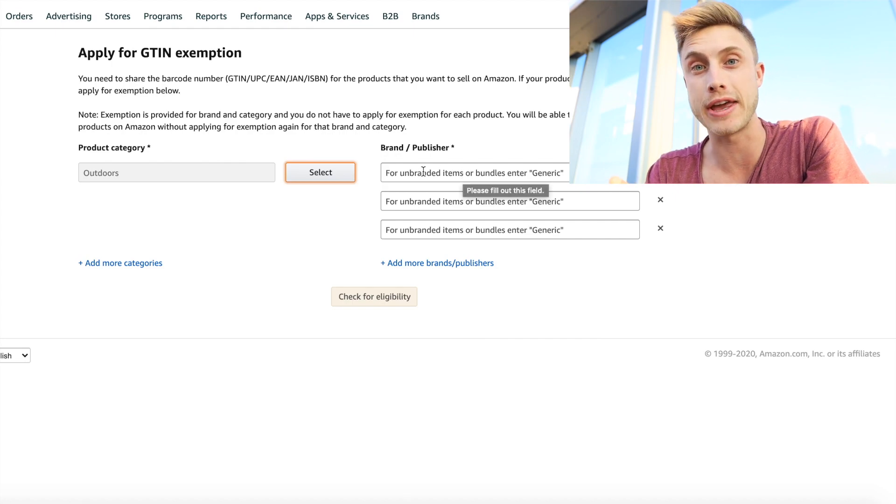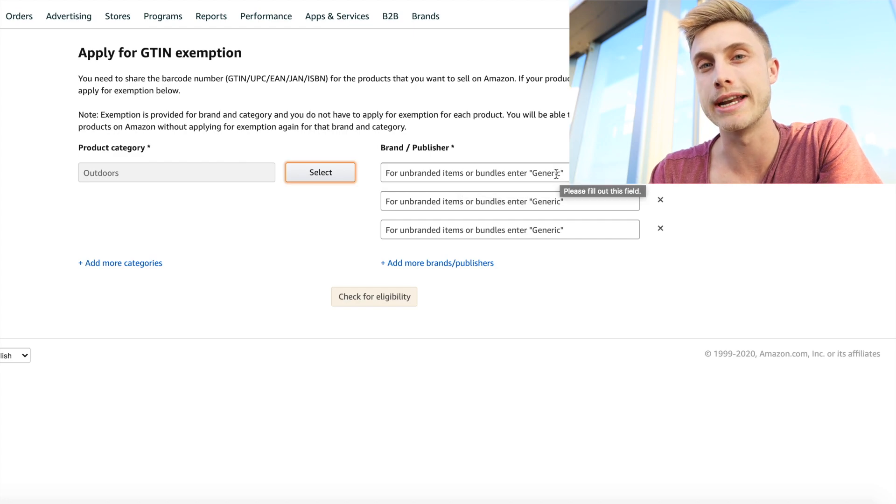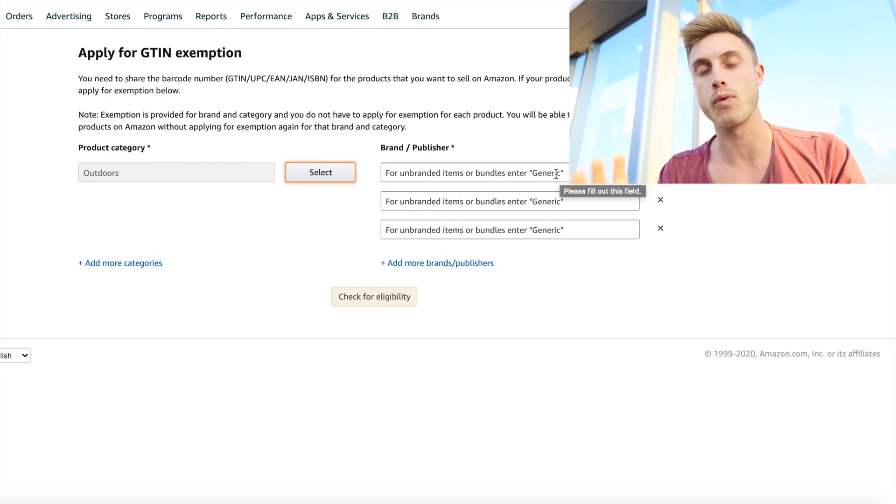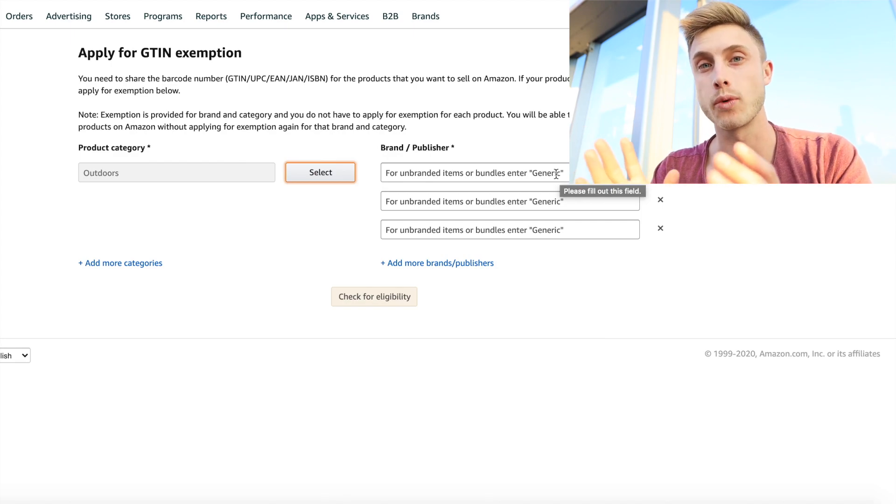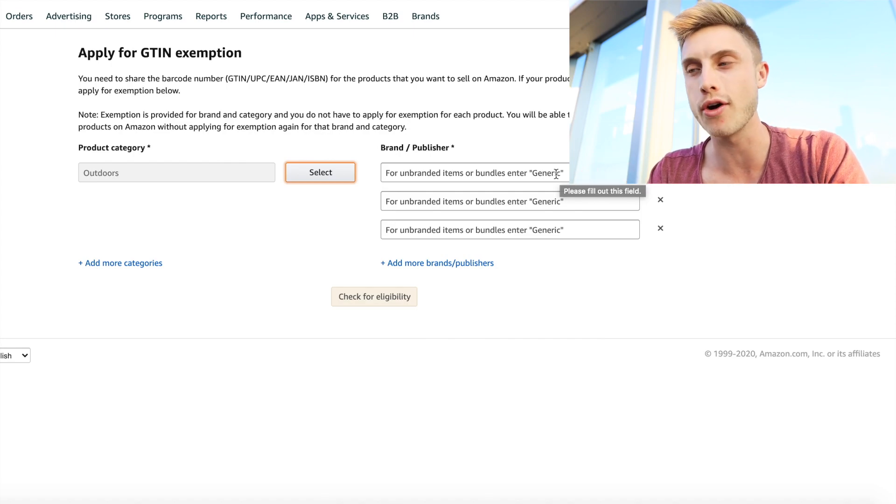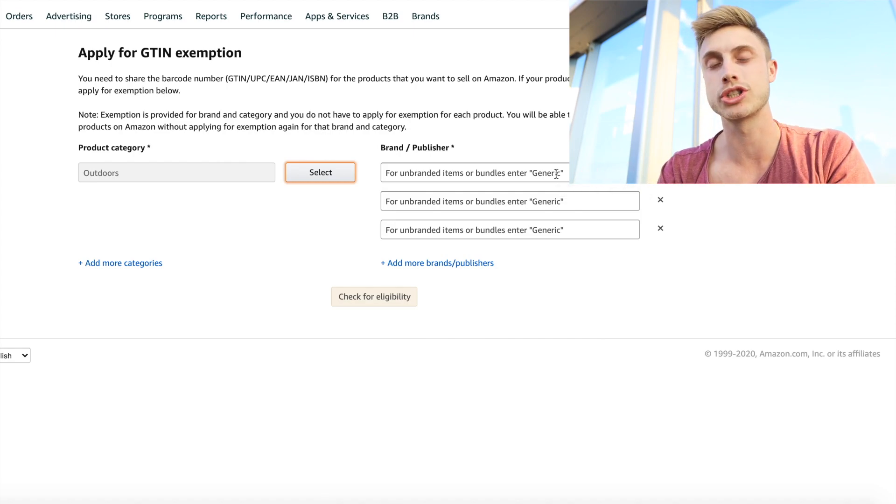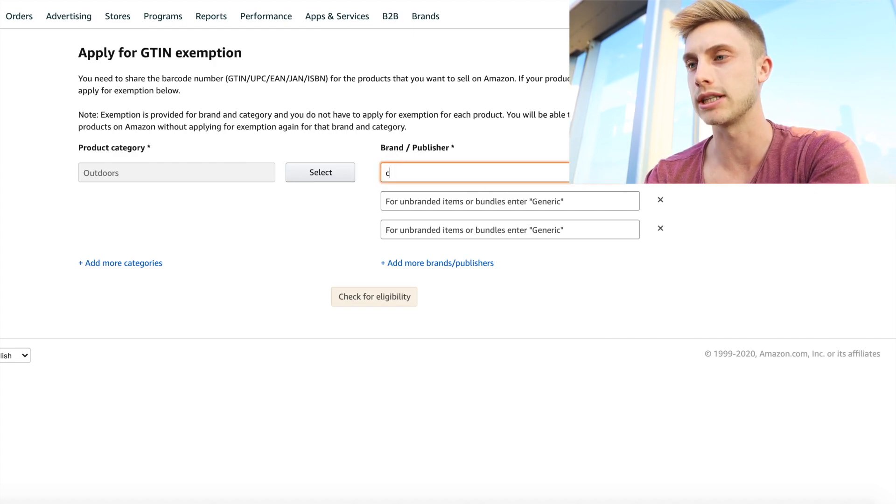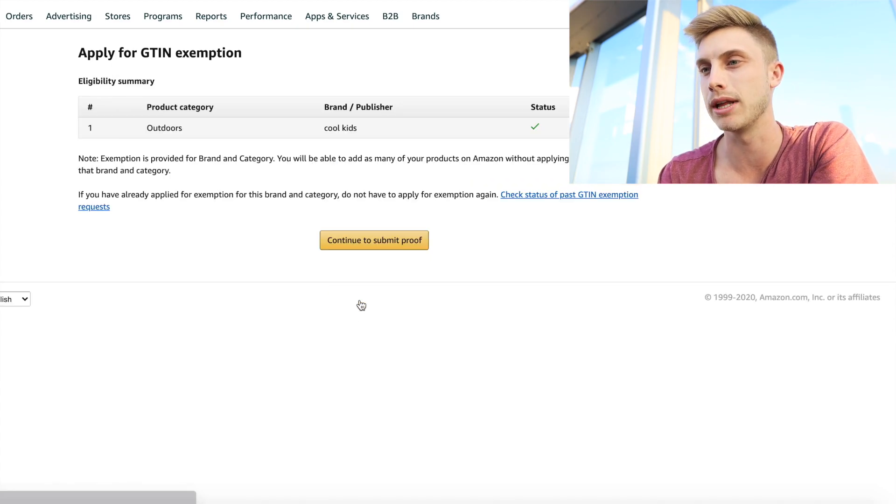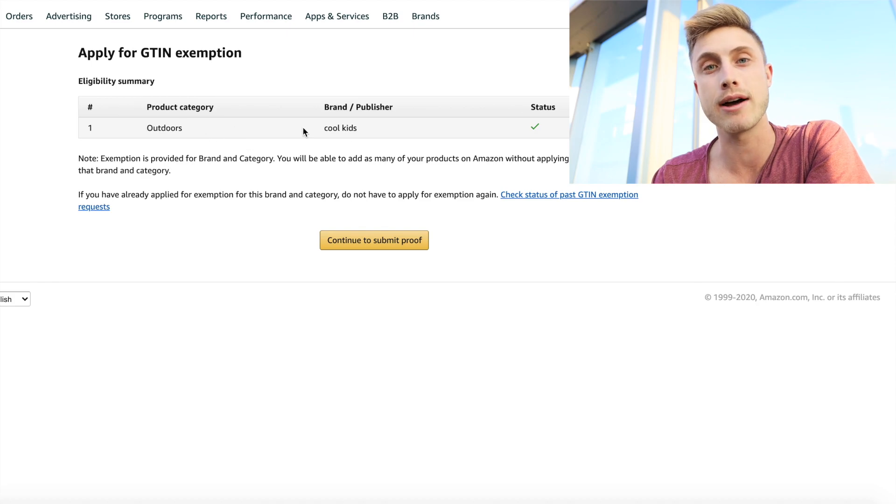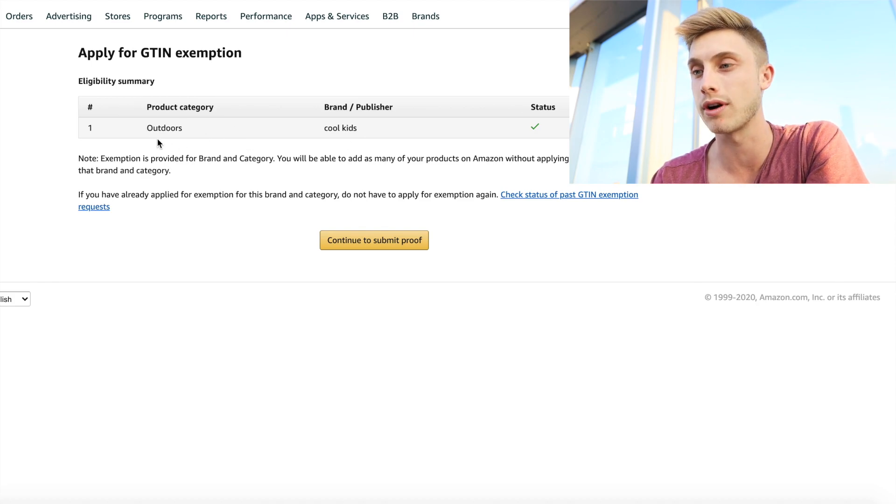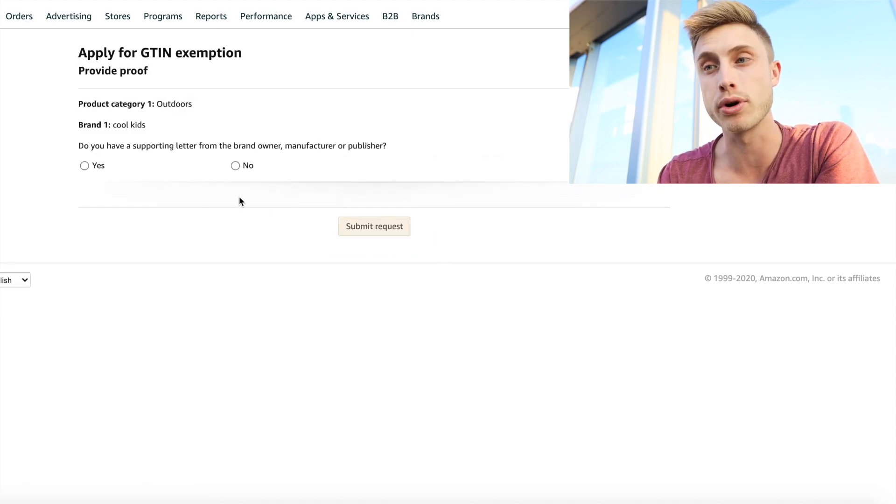So this is where I'm going to put in a fake brand name. If you're not selling a branded product, you can just type in generic and the best part of these things again is that once you get certified for one product category under one brand, you can automatically make new listings over and over again without ever having to get a UPC code. So I'll show you exactly what that looks like. Just hang tight and for this case I'm just going to say cool kids for my brand and I'll say check eligibility. Now it shows me that there is a check mark next to this. I'm allowed to sign up for this brand in outdoors for an exemption and let's say continues to submit proof.